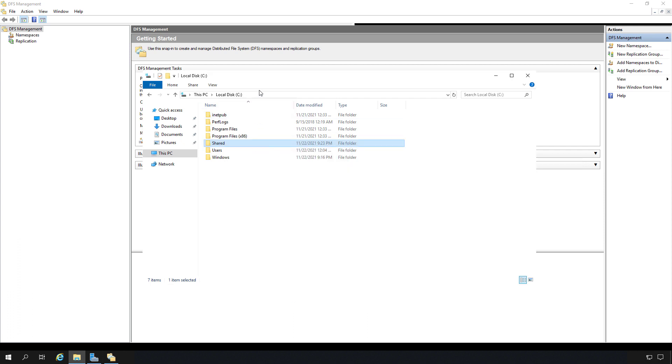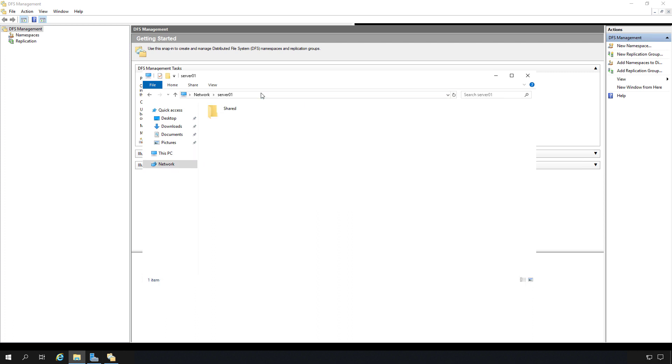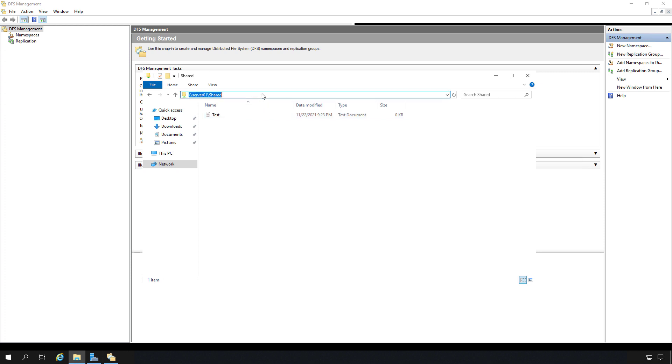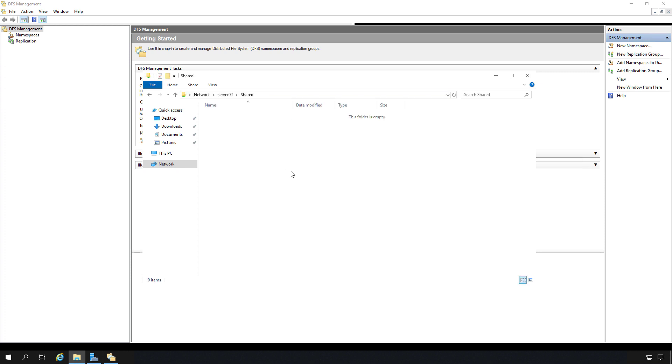Our folder is shared and just to confirm it works, I'll put in Server 01 and it's a UNC path and there's my shared folder and my test file. And I'll do the same thing with Server 2. And there's Server 2 and there is no test file there. Now we're ready to set up DFS.